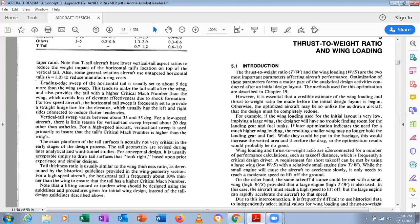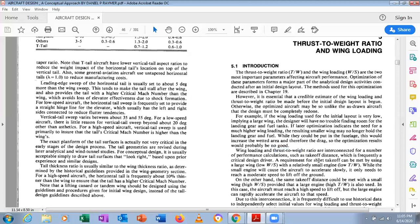Wing loading W/S and thrust-to-weight ratio T/W are interconnected in a number of performance calculations, such as takeoff distance, which is frequently a critical design driver. A requirement for short takeoff can be met by using a large wing (low W/S) with a relatively small engine (low T/W). So lower wing loading corresponds to lower T/W, and they are directly proportional — both are weight-based factors.